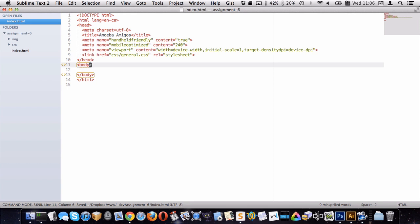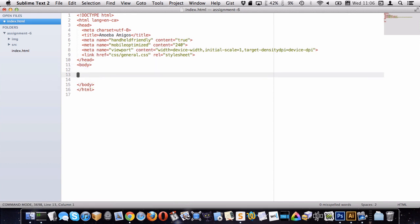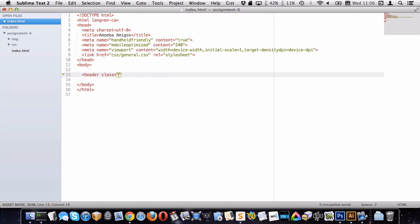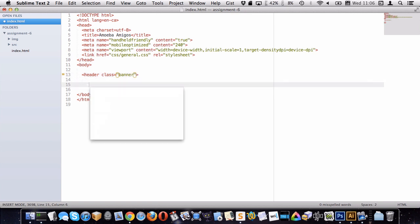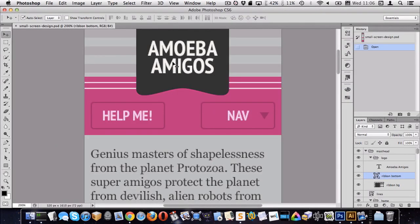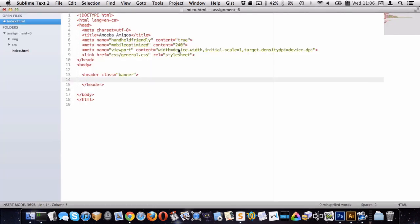Let's start looking at the HTML we need to produce the masthead or banner. Since it's the header for the website, a header element would be appropriate, and I'll give it a class of 'banner'. Within there, since this is the homepage, the Amoeba Amigos name is probably the most important piece of content on the page, so that deserves to be in an H1. I'll give it a class of 'logo-wrapper'.